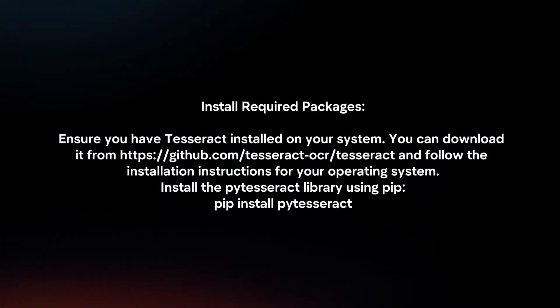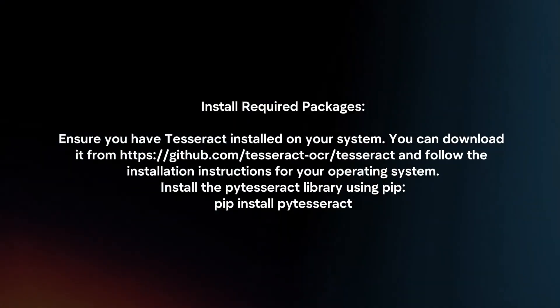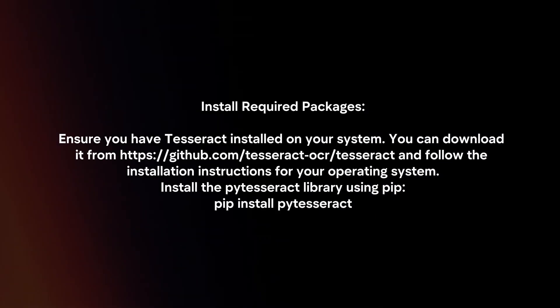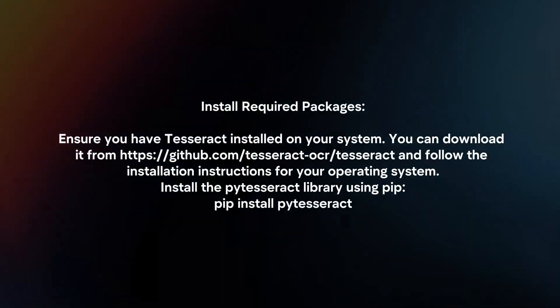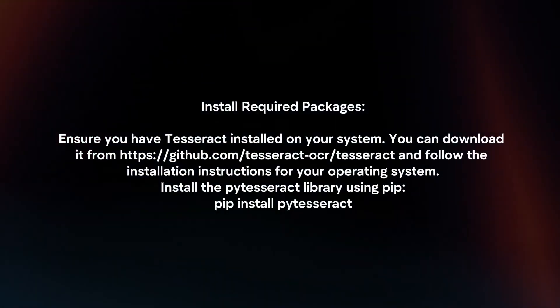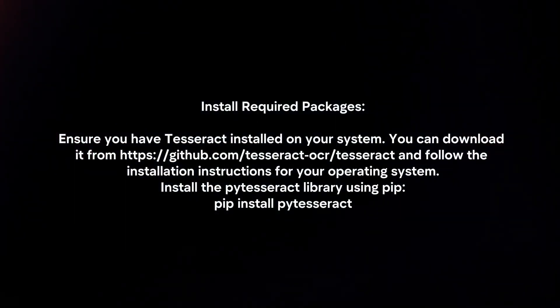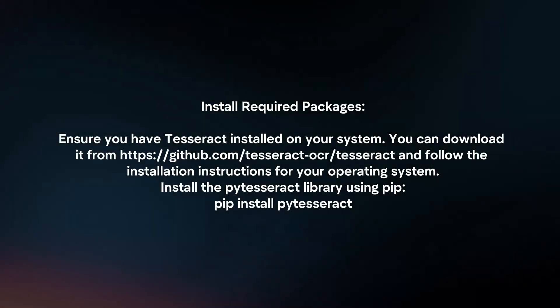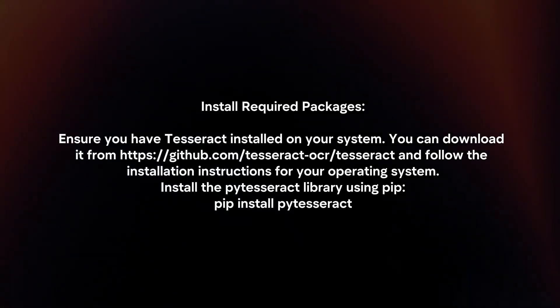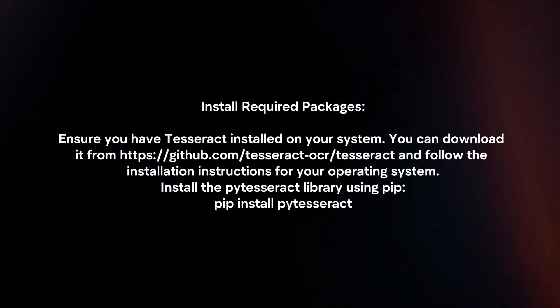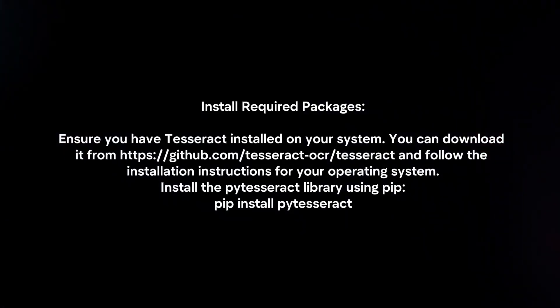Install the required packages. Ensure you have Tesseract installed on your system. You can download it from GitHub and follow the installation instructions for your operating system. Then install the pyTesseract library using pip.